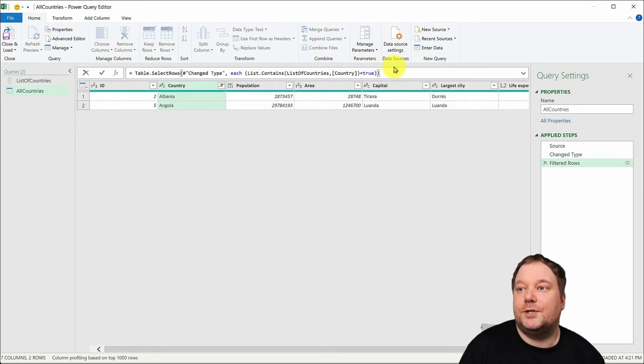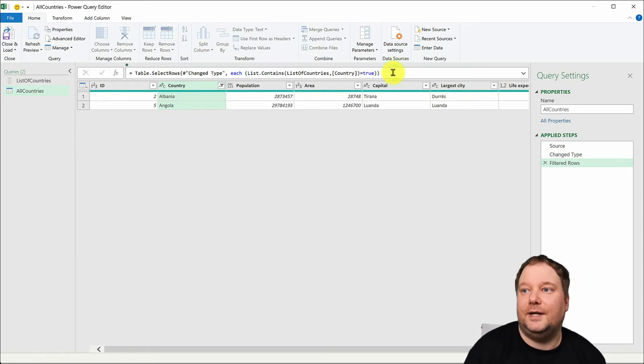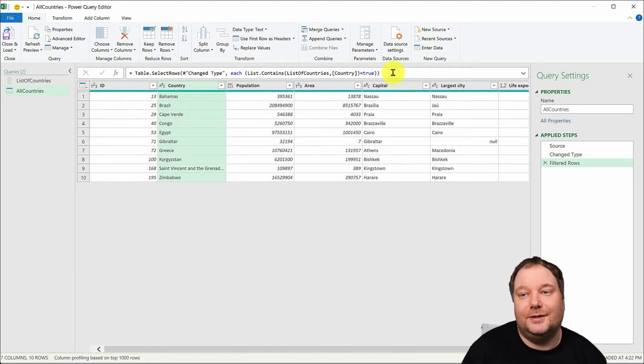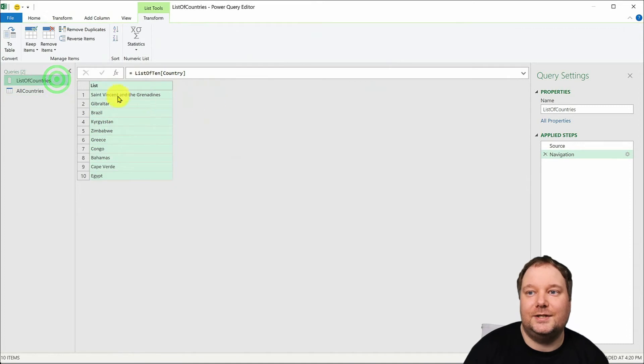So once you say this, enter and now you have your list of 10 countries. So this list is now reflected within our table.